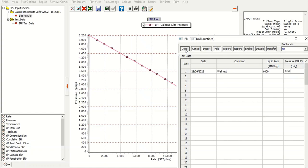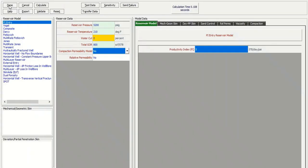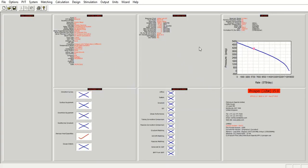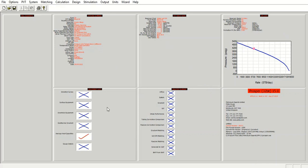And again, we can click done. And here you can see our IPR constructed using productivity index. So we have completed the PVT data section and IPR data section. So far, it's still very simple. And the next section, we double click on this one.